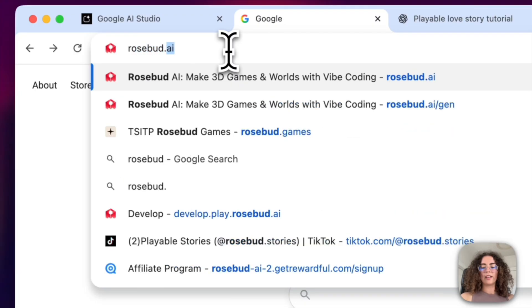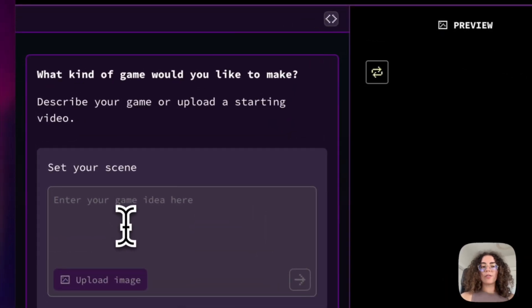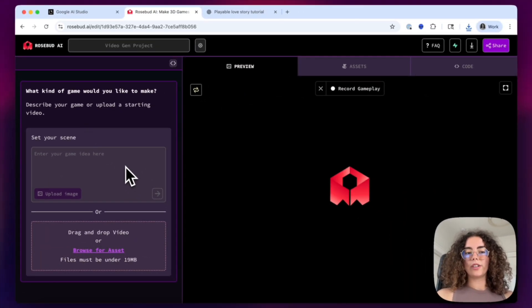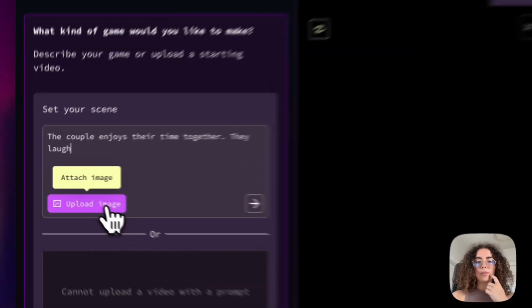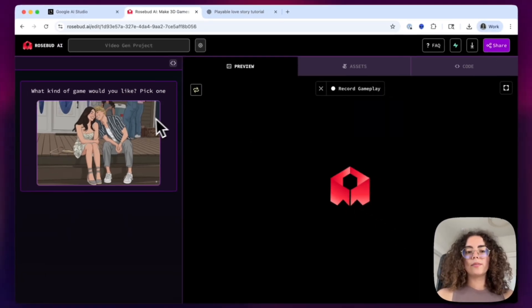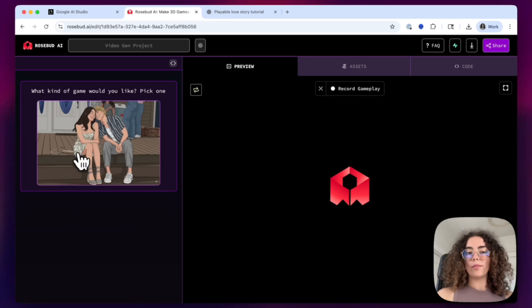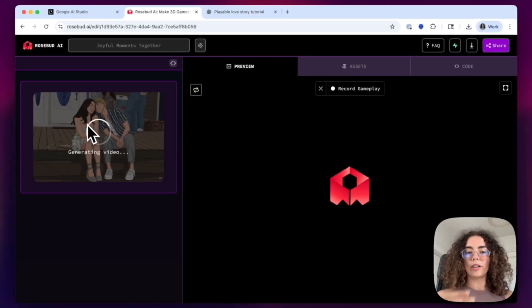What you need to do is go to Rosebud.ai/gen, and you'll be taken to this landing page that is tailored for creating video games. The first thing that you want to do is set your scene and upload a reference image in order to get started. You don't have to upload a reference image, in which case the model will send you four kinds of different images that you can start prompting from. But in this case, because I want a very specific animation, this is how I'm going to do it.